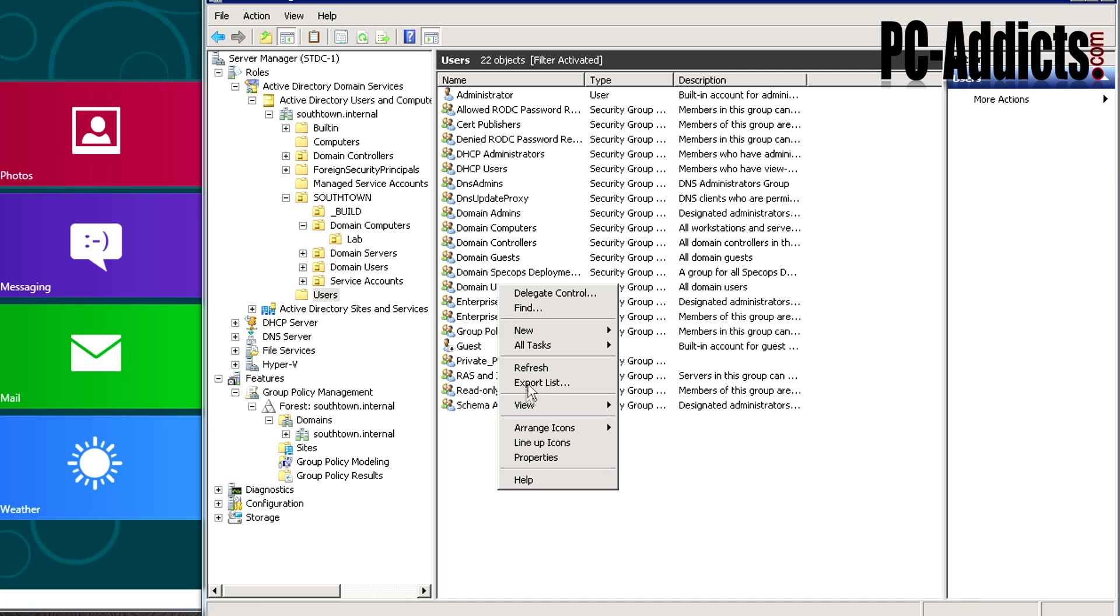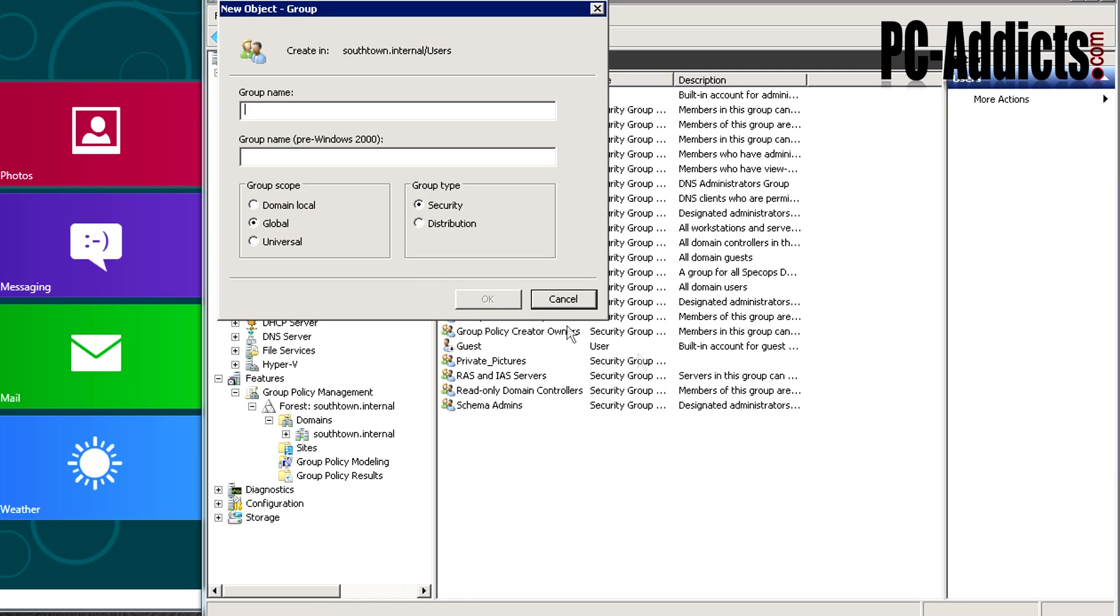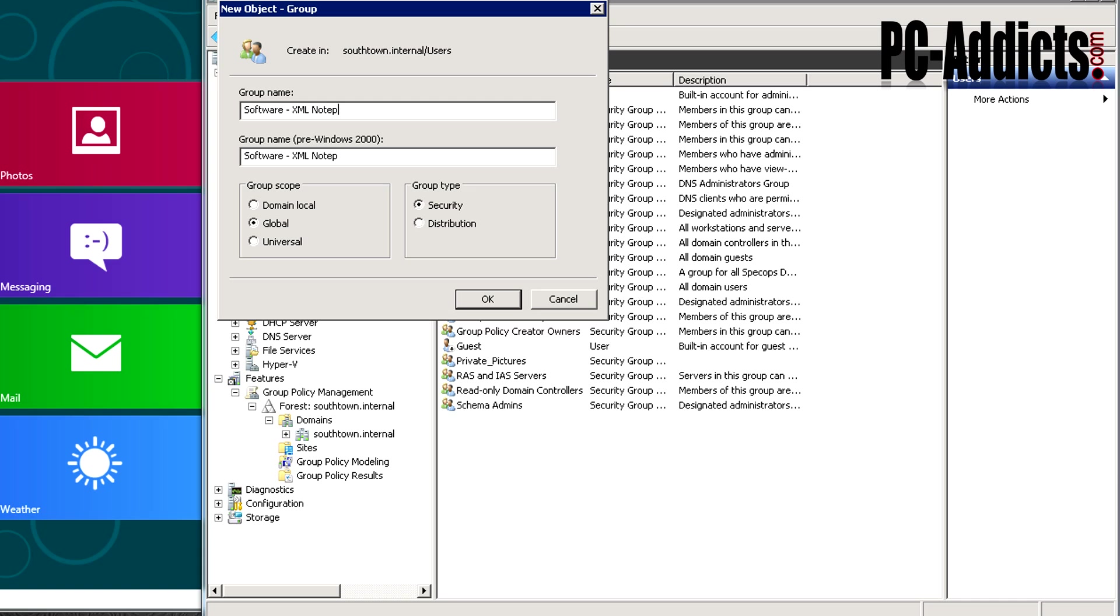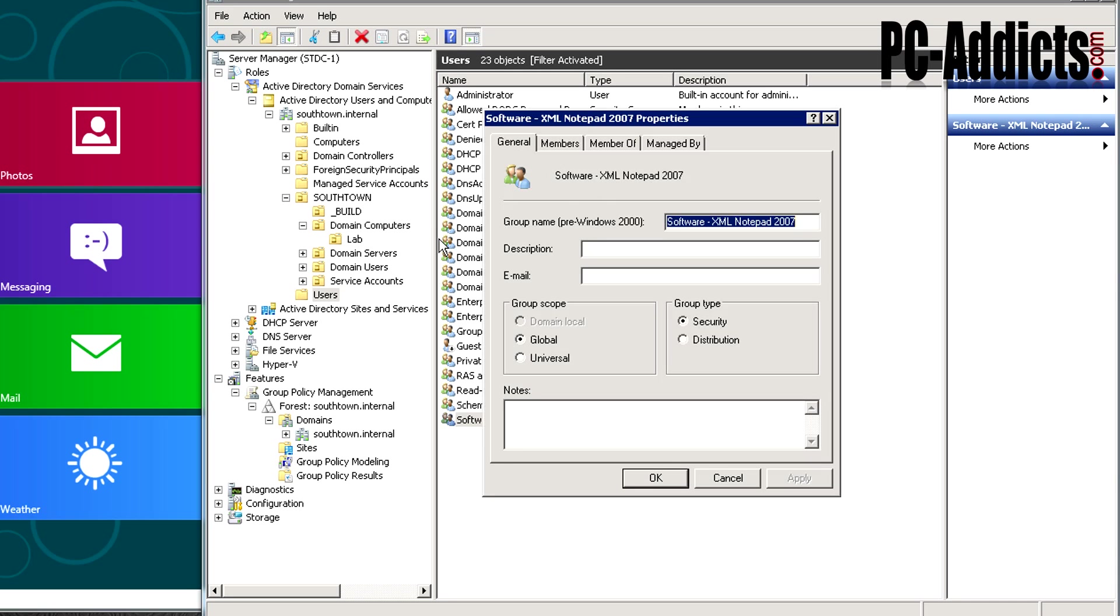Right click in the area, go new group. We're going to leave it global and security. I'm going to be fairly specific with the name because as you do more of these, it makes sense to make them as descriptive as possible so it's easier to read later on. I'm going to name this software-xml notepad 2007. That's telling me it's a software group and the software name we're installing. Right now it's not doing much good because we didn't add any computers to the group.